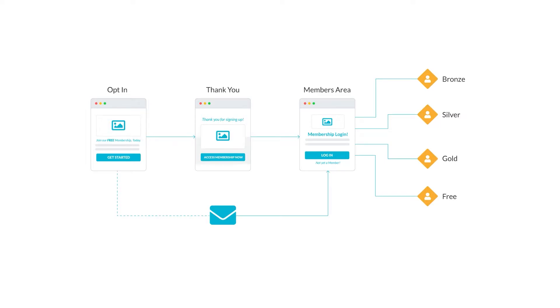Setting up a free membership with Kartra is super simple. Instead of creating the membership from scratch, we have a done-for-you campaign created exactly for the free membership structure.